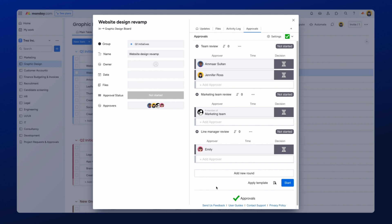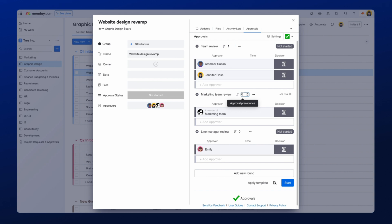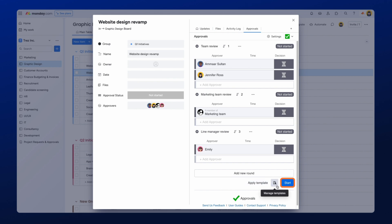To set the sequence of approvals, navigate to this icon here, which states the order of the approval. Add a number into this field, and this will set the desired order for the approval rounds. And finally, press Start to kick off the approval process.